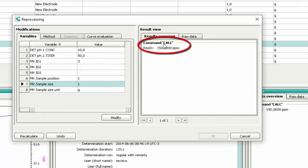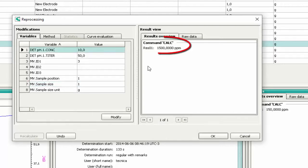This is the result before the recalculation. Now press the button Recalculate. You can see that the result was changed.